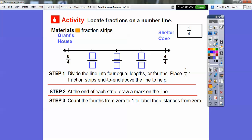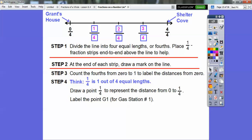Now we're going to count the fourths from zero to one, labeling the distances from zero. Here's Grant's house — he's zero away. Here's Shelter Cove — he's at four-fourths. Four-fourths represents one. So this is one-fourth, then two-fourths, then three-fourths, and of course four-fourths right there.